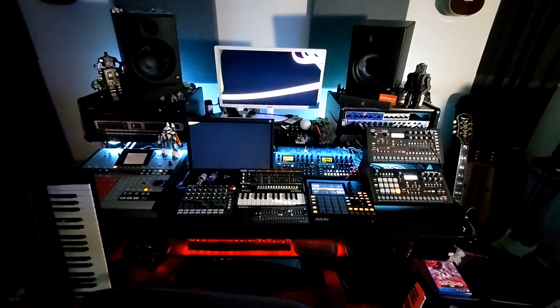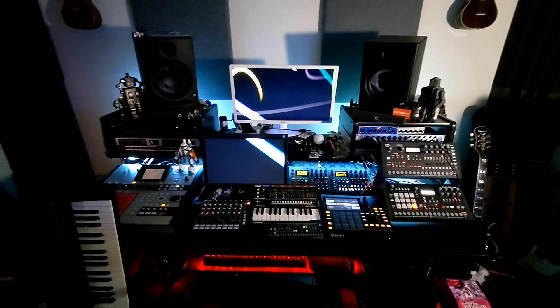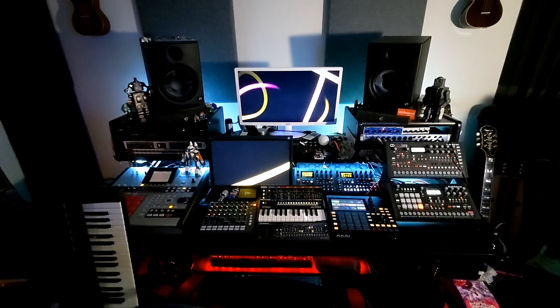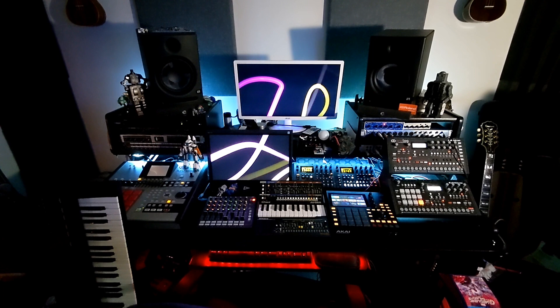As always, thanks for watching and we'll get started. Okay, so this is really the main workstation of this studio. This is where I sit when I'm doing like complete track work.